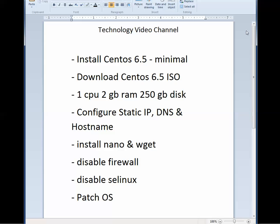We'll walk you through all that. Install Nano, which is an alternative text editor, and WGET, which is an alternative package installer. Nano, because I like the text editor better.